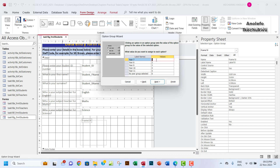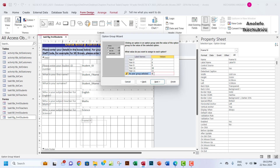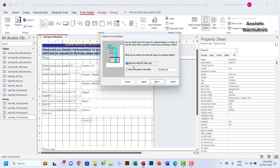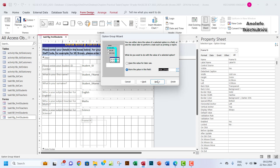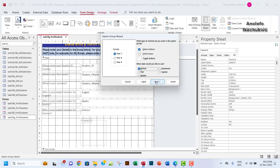Access will assign values to each option. I want to store numeric values corresponding to the year levels, so I'll assign: 7 for Year 7, 8 for Year 8, 9 for Year 9, 10 for Year 10, 11 for Year 11, and 0 for 'No year group selected' since we don't want any value stored for that. I'll choose to store the value in the year_group field.